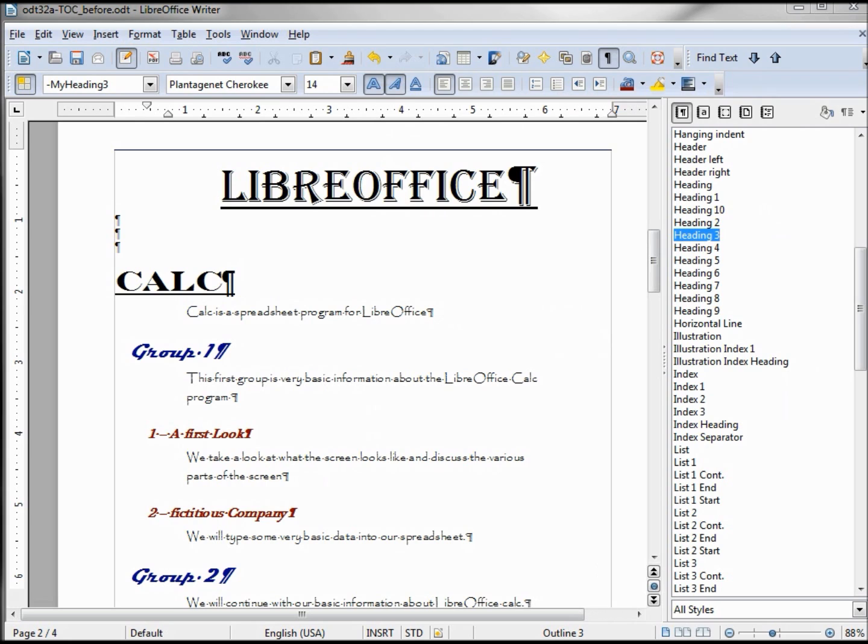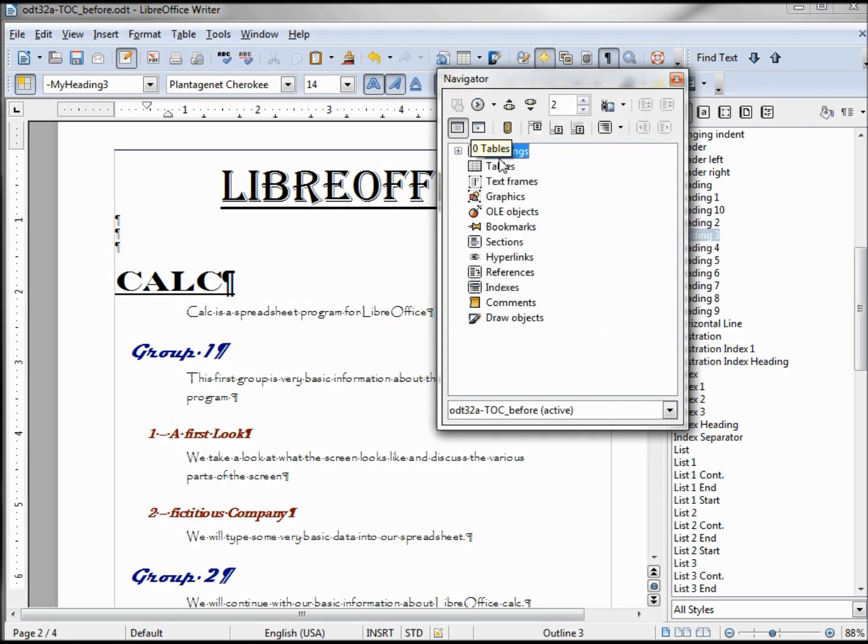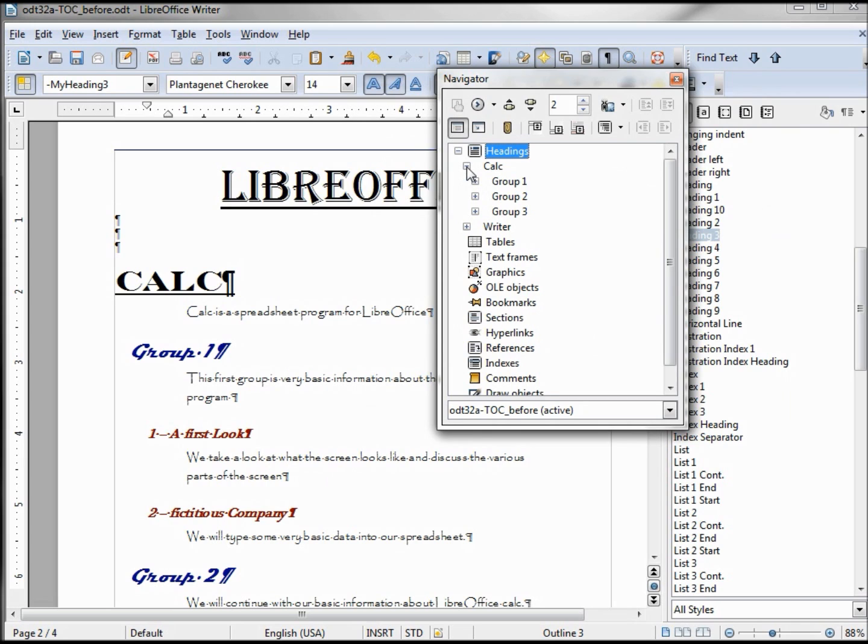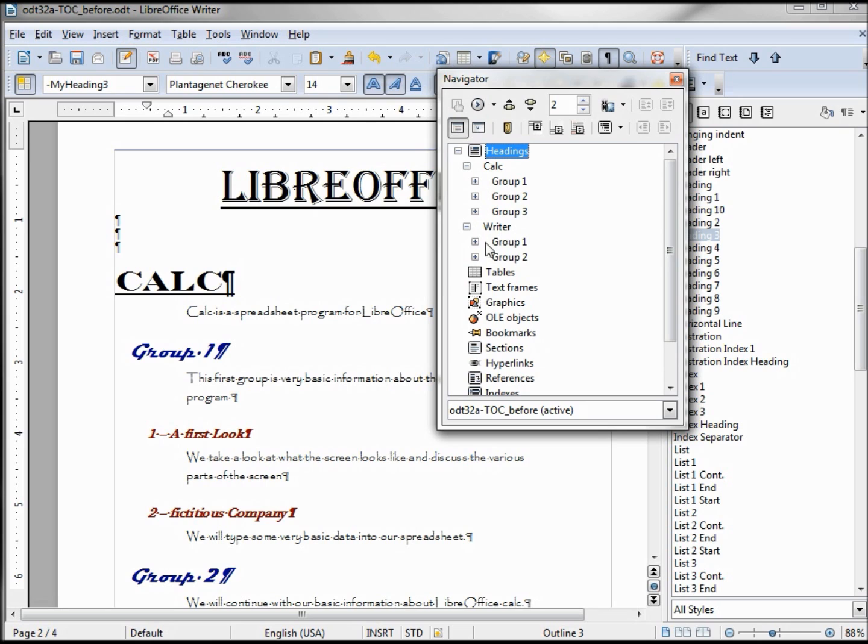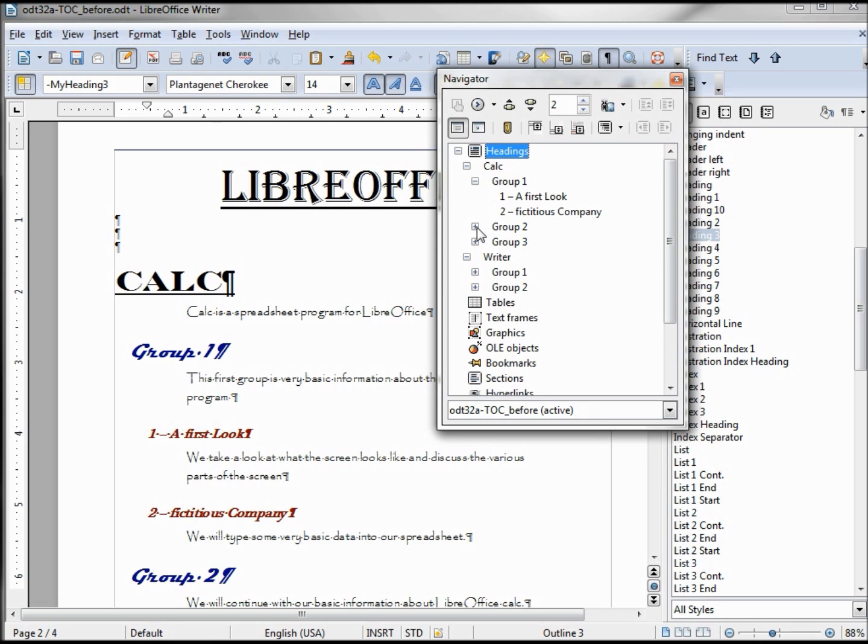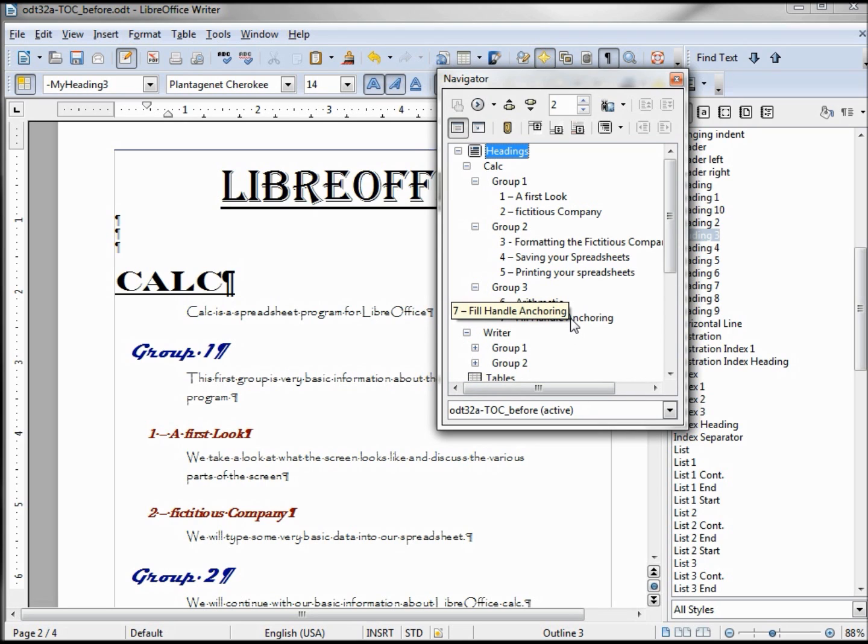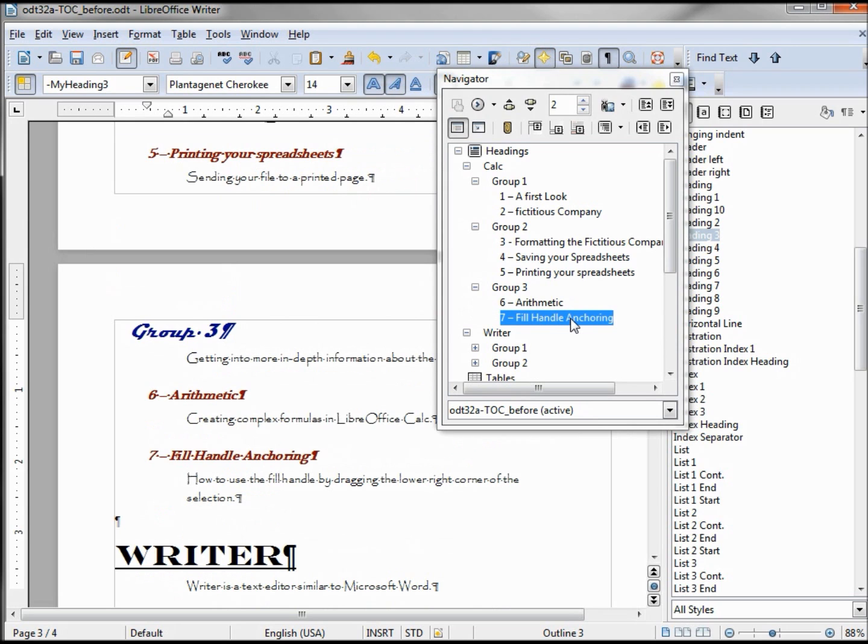Now while we're here it might be a good time to take a quick look at our Navigator. And we see our Headings. Again our Headings tab, it's telling us we have twenty headings. If I click this open I've got Calc and Writer. Underneath there I've got Group 1, 2, and 3. Writer I've got Group 1, 2, and under here we've got our video titles. And then clicking, double clicking on them will take me right to it, so it is a link.